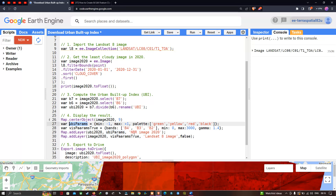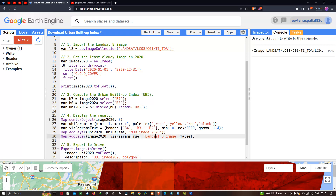To add the Landsat 8 image layer into Earth Engine, we define map dot addLayer image2020, our Landsat 8 image, with the visualization parameter visparams_true for true color composite, and output the layer name as Landsat 8 image.